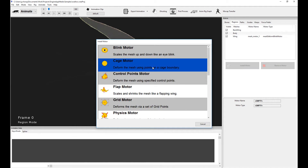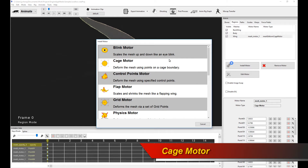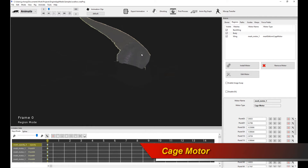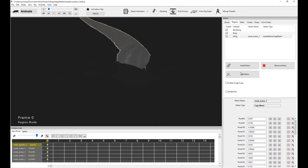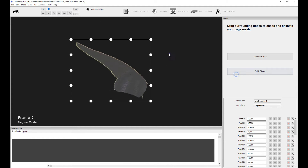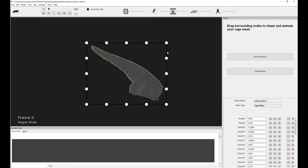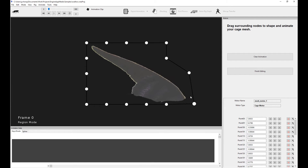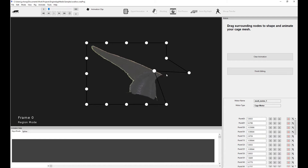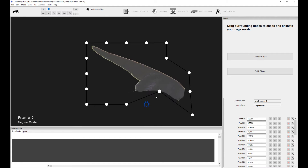Moving on, we have the cage motor. The cage motor has actually been superseded by a more advanced motor recently added called the grid motor — we'll get to that in a moment. But it emphasizes a couple of basic concepts. If I install the cage motor, it has an extra option called edit motor. Click on edit motor and you immediately see this rectangular overlay — a cage almost on top of it. You can actually drag these nodes around, and that smoothly deforms the mesh. It actually smoothly deforms it based on a pretty sophisticated weighting algorithm, so you get some really nice shapes.